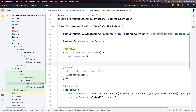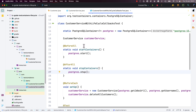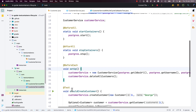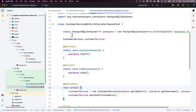Behind the scenes, Testcontainers will automatically remove the container even if you don't explicitly stop it, using the Ryuk container. So stopping containers explicitly is good practice, but Testcontainers will do the cleanup anyway. We are starting one single container for all tests within this test class. It is also possible to use a non-static property and start the container in @BeforeEach and stop it in @AfterEach, but that is very resource intensive and most likely unnecessary.